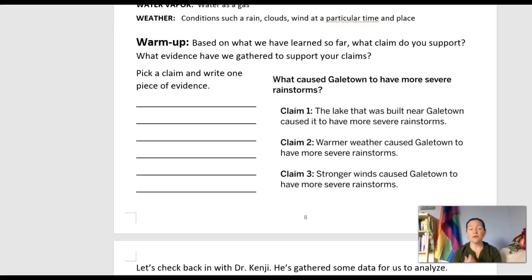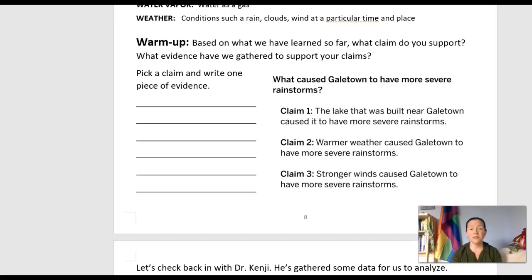Those all sound like legitimate reasons why the rain and the weather could be getting worse. However, I feel like we've only really looked at evidence for the surface water — the lake — so I think that's the one I'm going to write about. You can pick a different one if you feel like we've got evidence for other things. Pause the video and write down your thoughts.